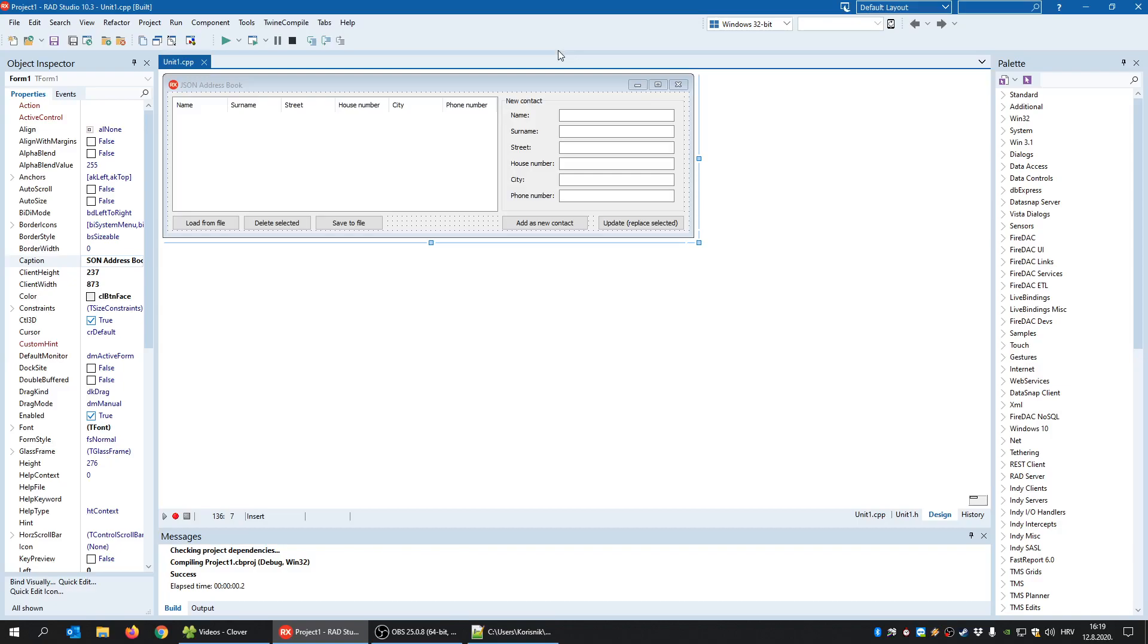But when it comes to JSON, things are a bit more complicated because you don't have such a tool and you have to write the code manually. So what we are going to see here is how to read content of a JSON file and how to write something into a JSON file.